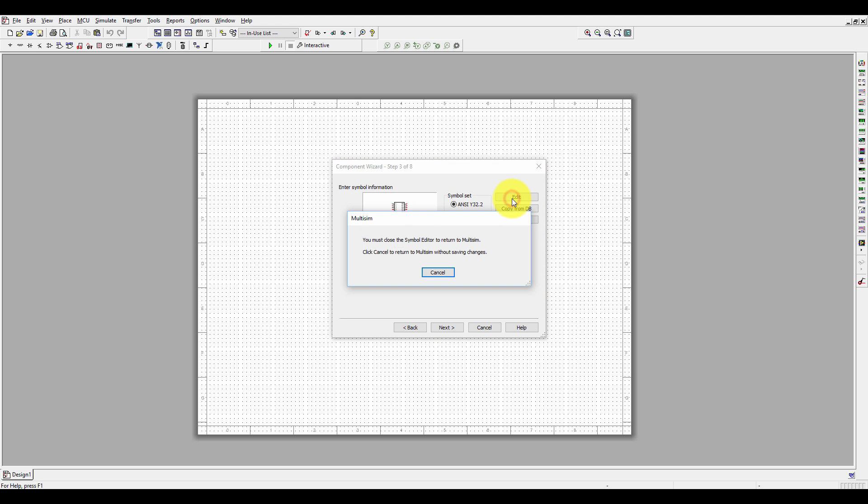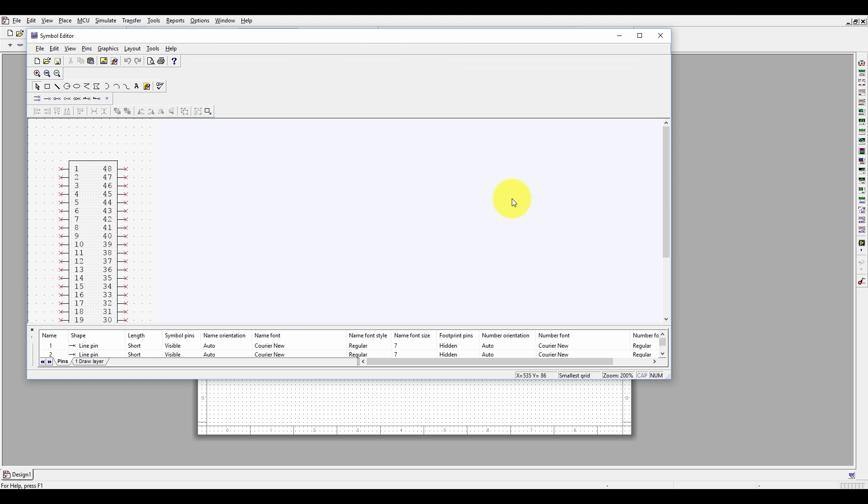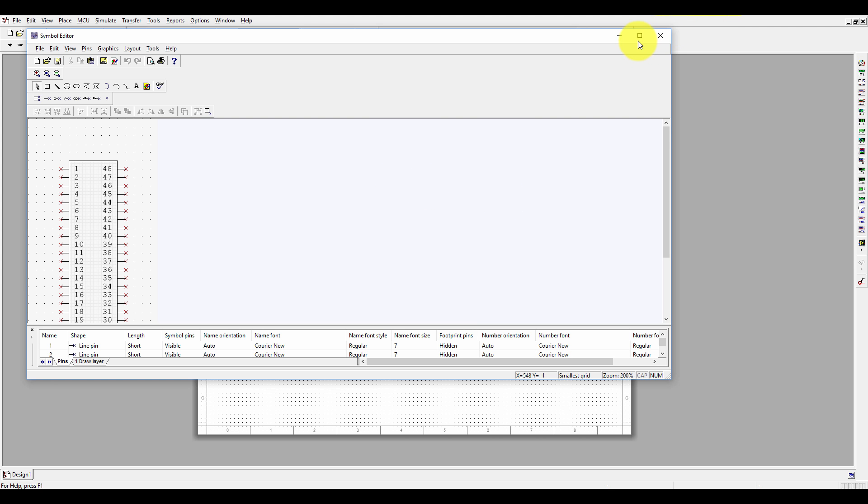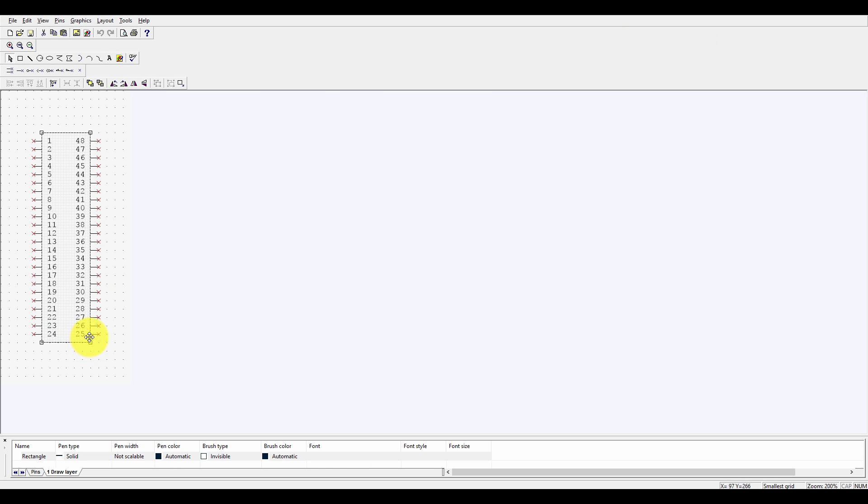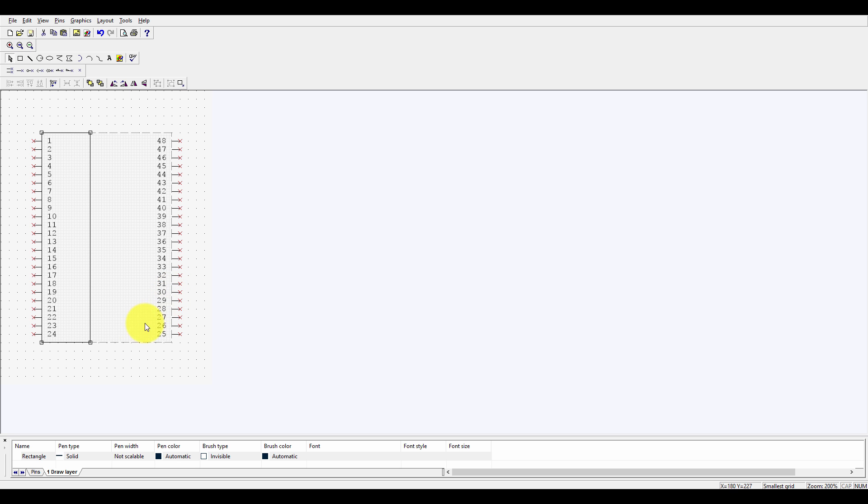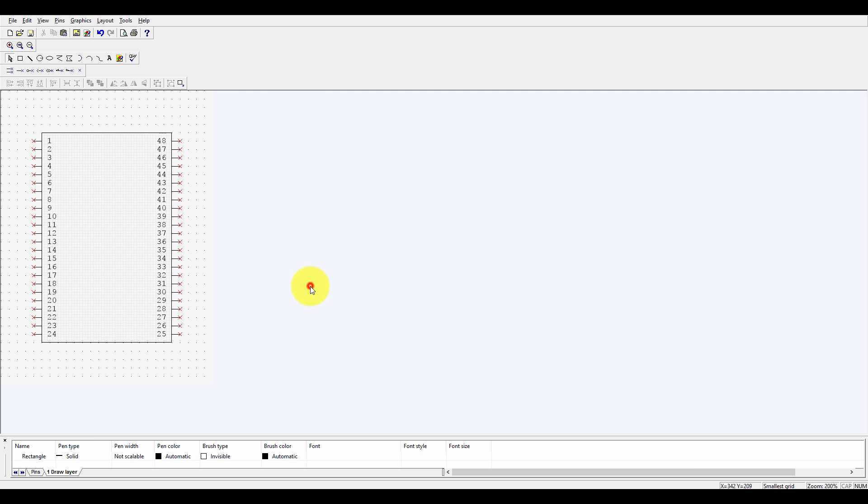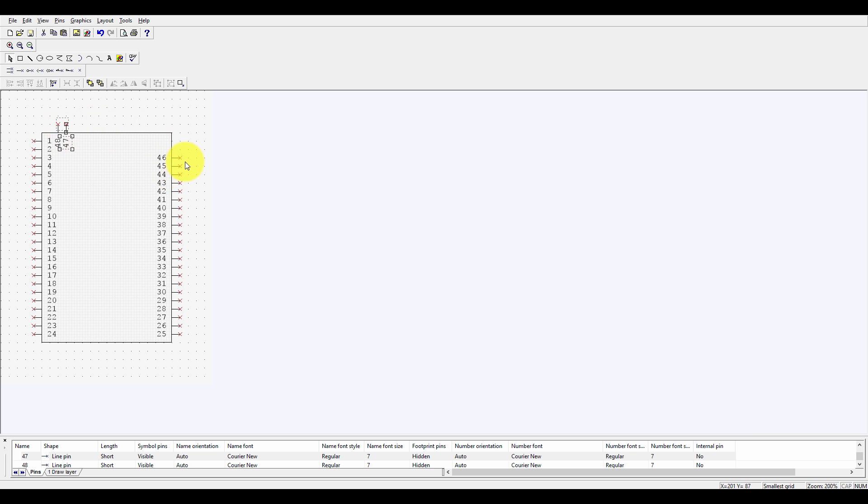Now you can edit your component from here. It will take time—I'm not going to edit it much. You can expand it by using this tool, click, and expand it. After that, you can move these pins and make it rectangular or square.